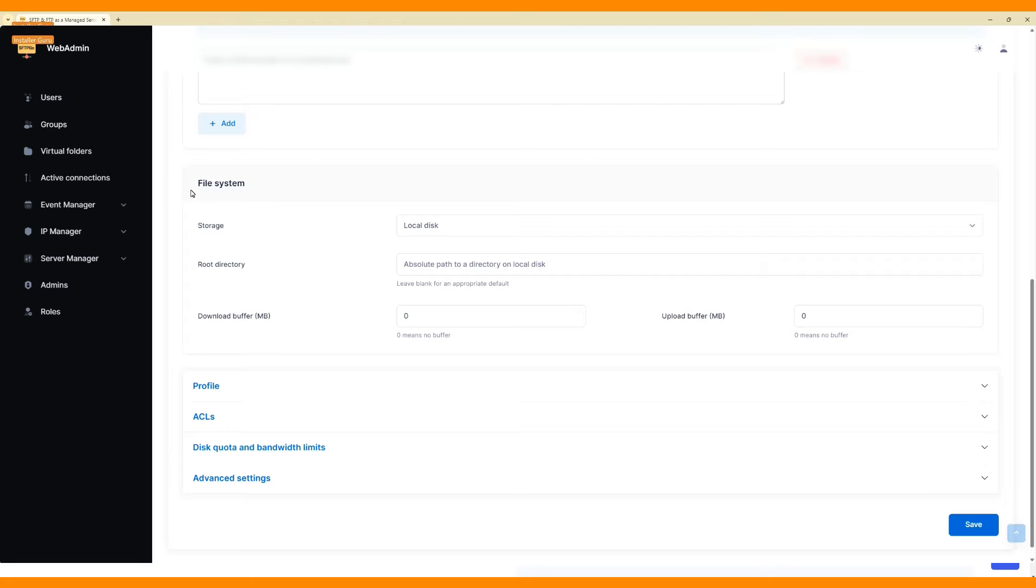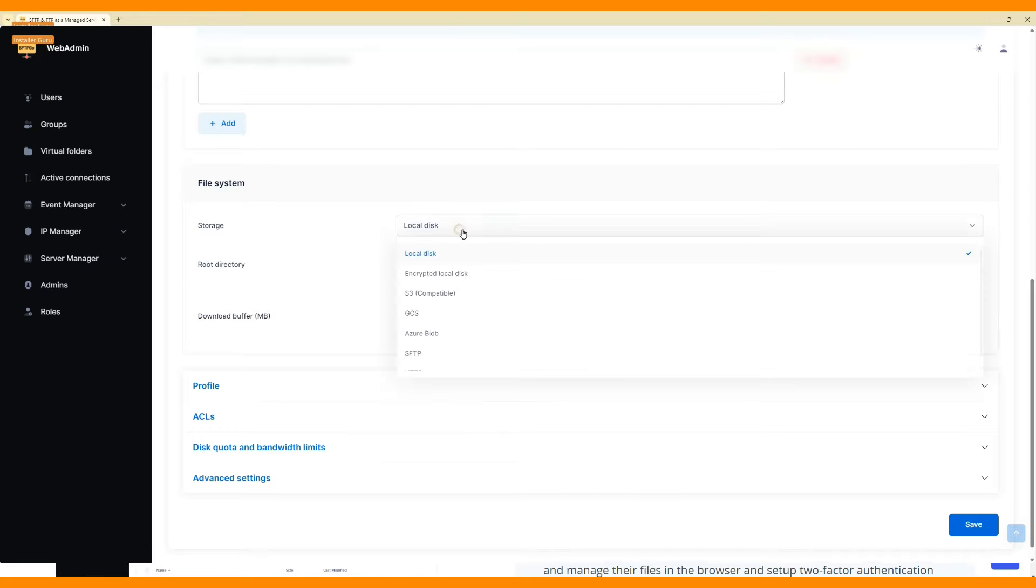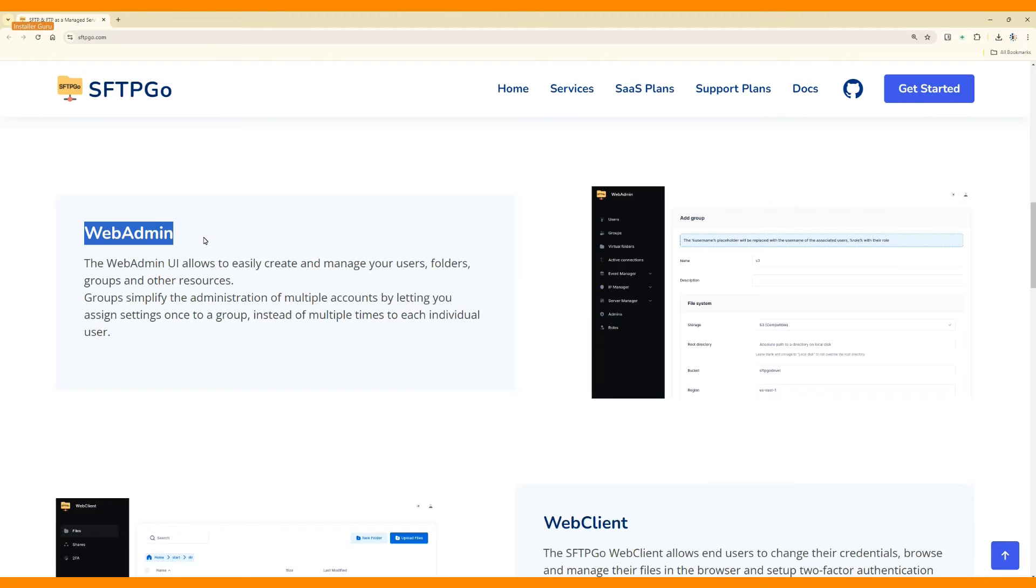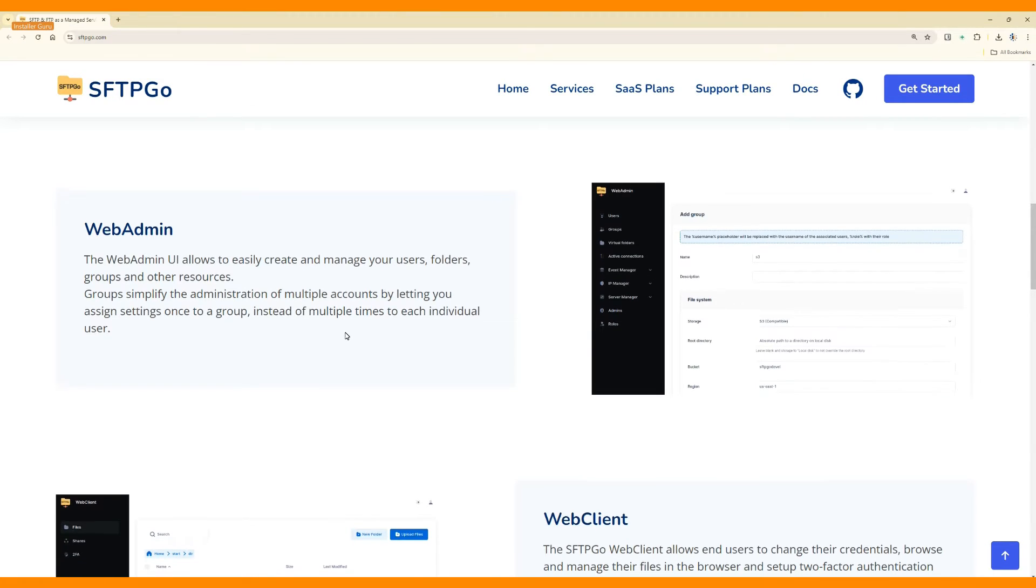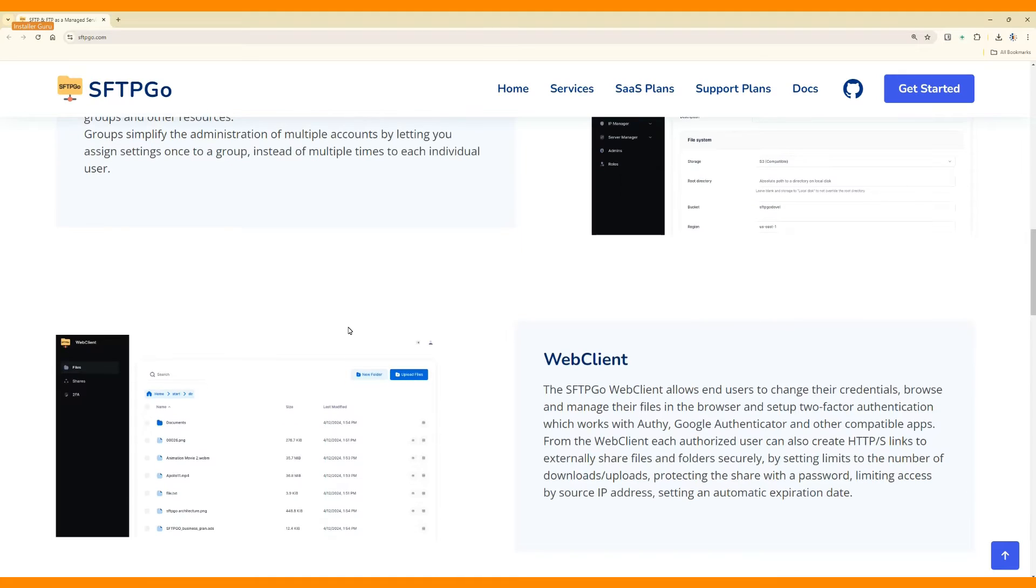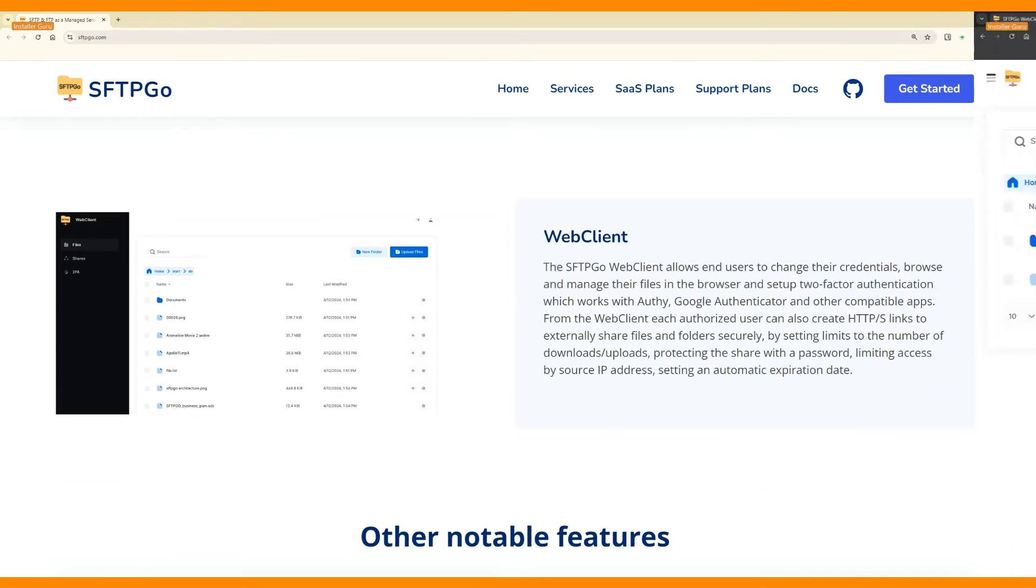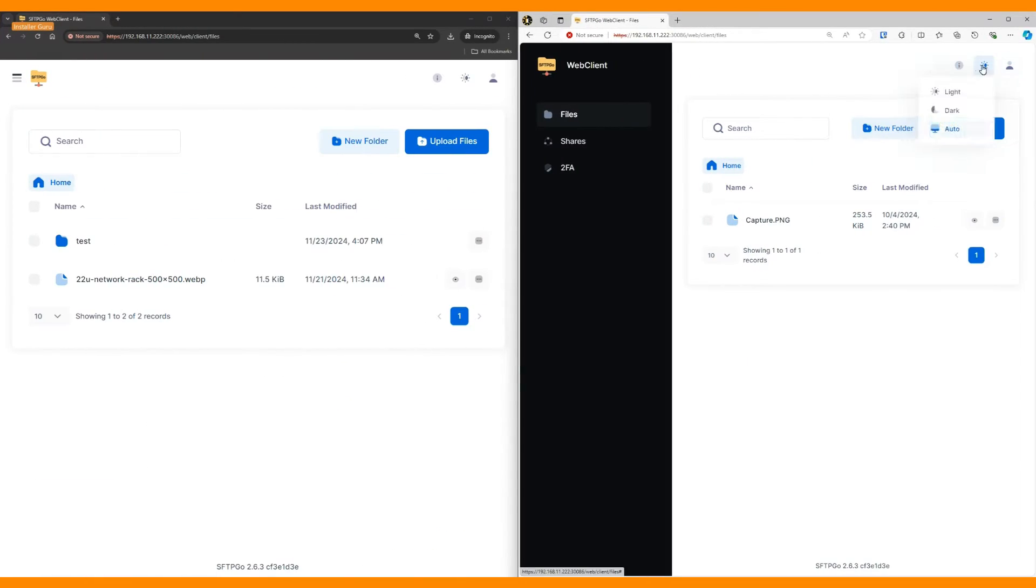SFTPGO offers powerful features, multiple storage options, configure local directories or cloud drives per user, web admin and web client UI, easily create and manage users, folders, and permissions.